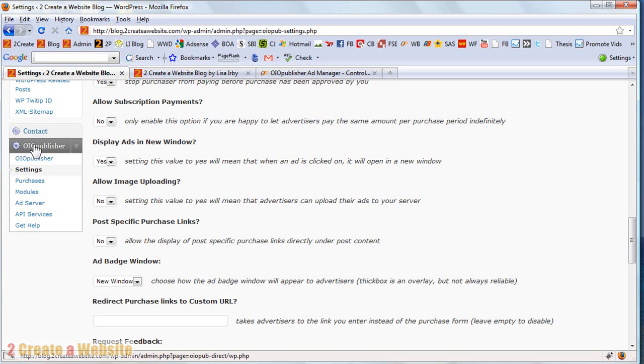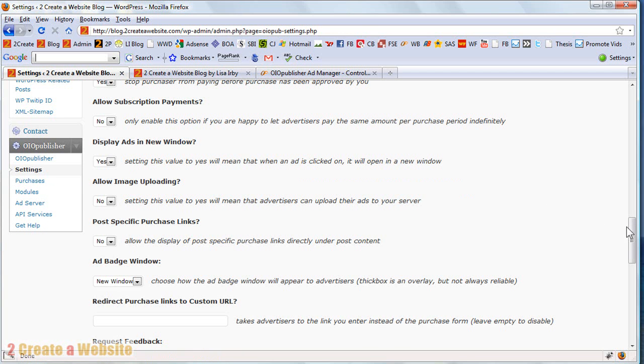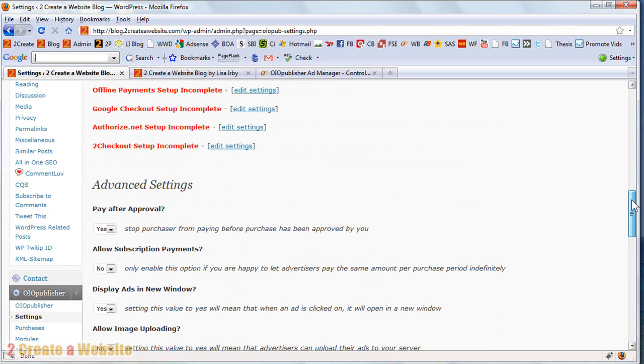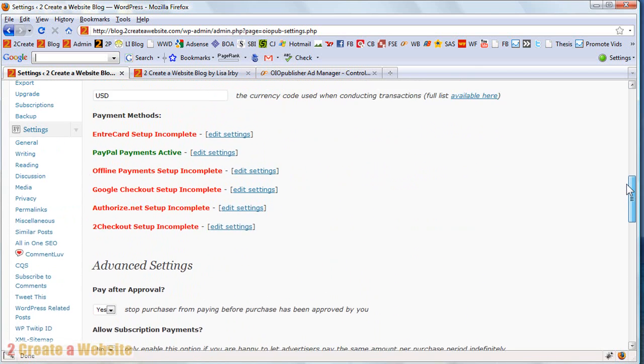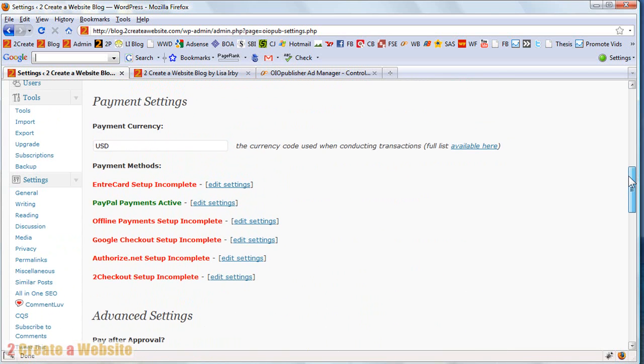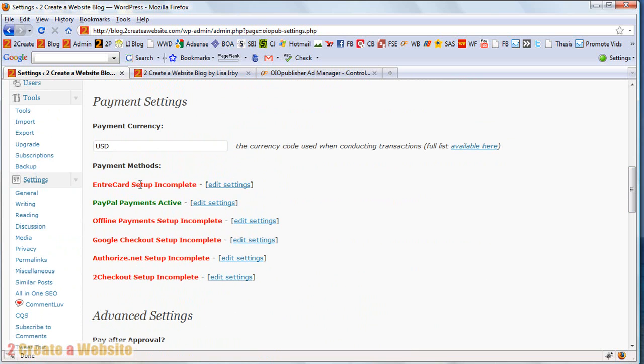So the first thing when you install the plugin, it'll put this tab down here in your WordPress admin panel. And the first thing you're going to want to do is go to settings. And we're going to come up here to the payment settings. And this is where you set up how you're going to accept payments. And as you can see right now, I'm just using PayPal.